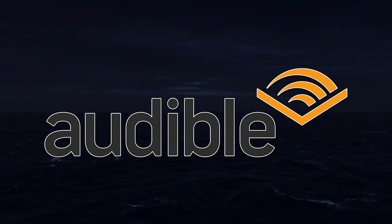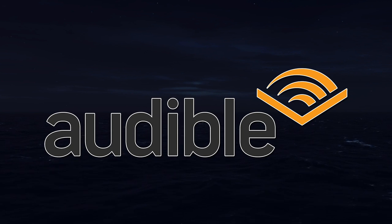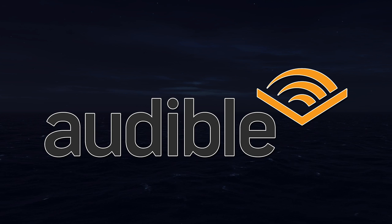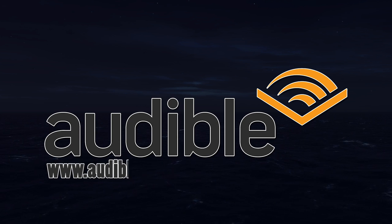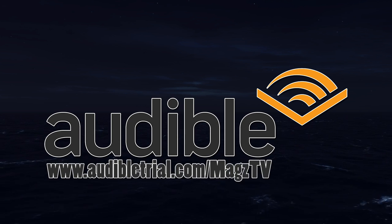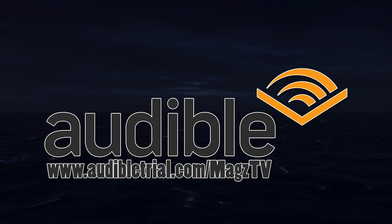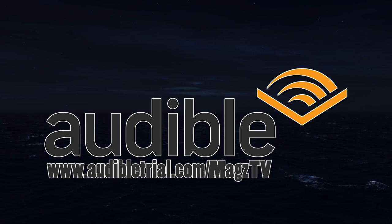Today's video is brought to you by Audible. Get your free audiobook download and 30-day free trial at www.audibletrial.com/magstv. I'll click the link in the video description down below.